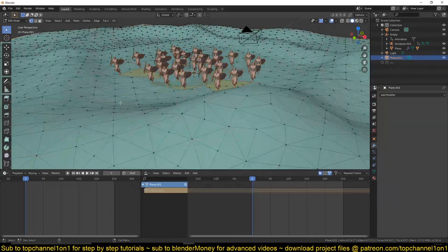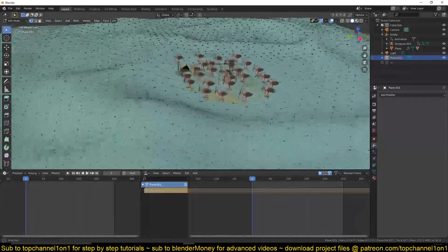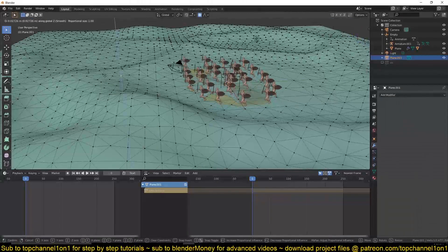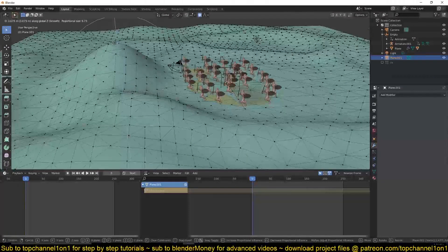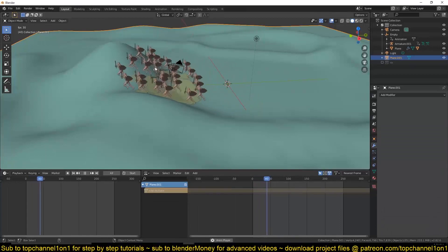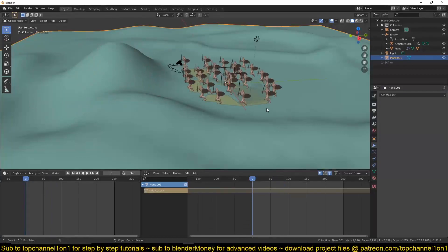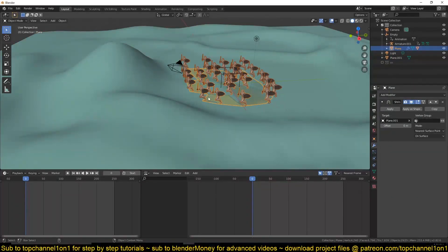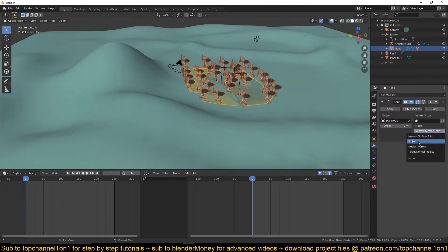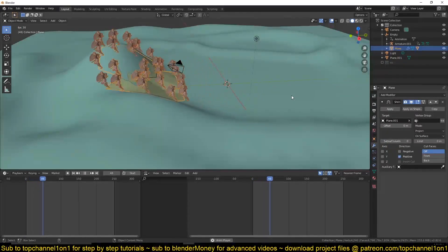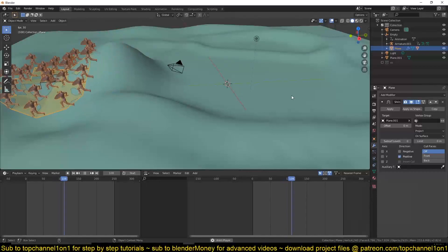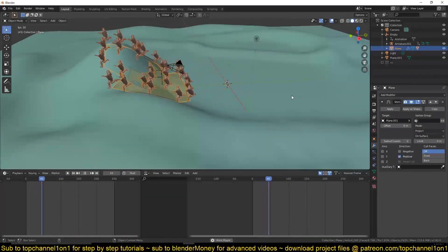Sometimes if the hills are very abrupt or very tall, you may experience some jagged snapping. If that happens, select the mesh, go under the Shrink Wrap modifier, and instead of using 'Nearest Point' as the mode, change it to 'Project'. That should smooth out the transition and movement.